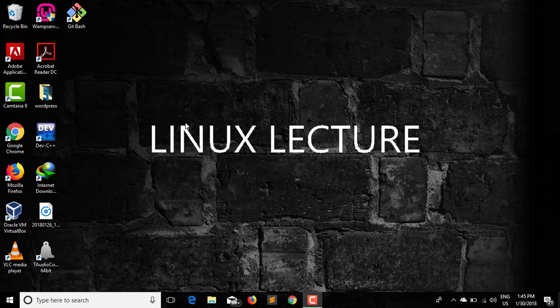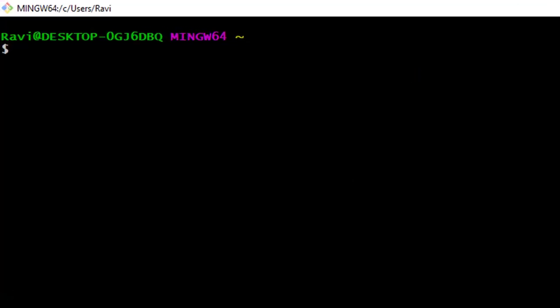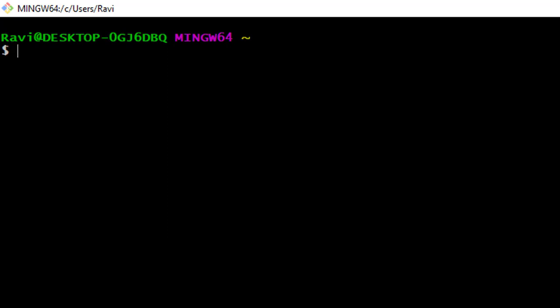Hi everyone, welcome to another video of the Git playlist. In this video I will tell you how to get started with Git — how to make a project a Git project. First of all, go to your Git Bash and try to open it. Now we have to point the Git Bash to the folder which has to be initialized as a Git folder. I know it is confusing but just understand — let's see where we are right now using the pwd command.